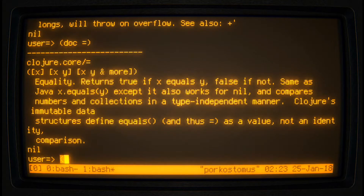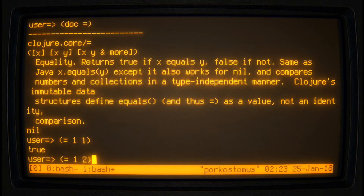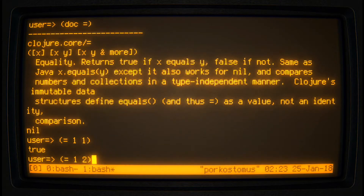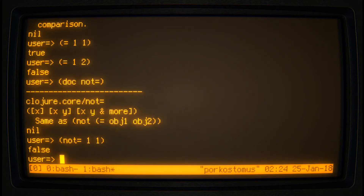So if we do (= 1 1), we get TRUE, because one has the same value as one. However, one and two do not. There is also another function, NOT equals, which does the exact opposite — (not= 1 1) is FALSE.